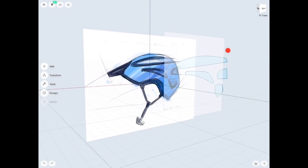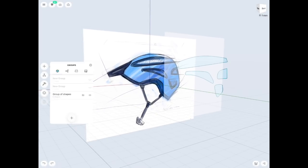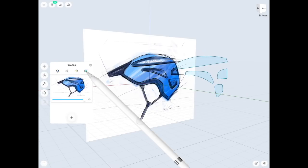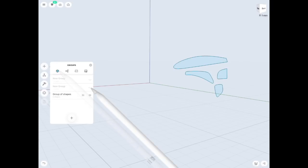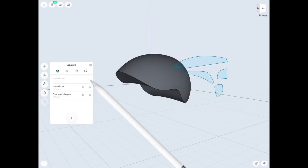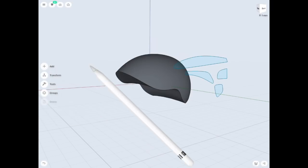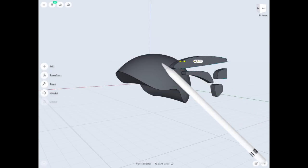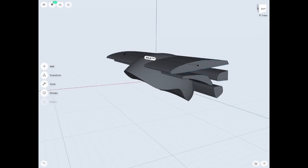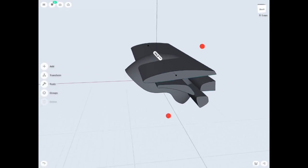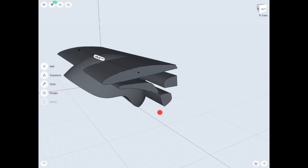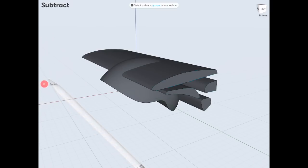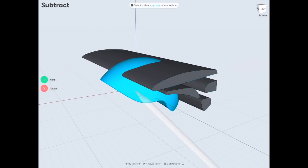When you finish your shapes, you just need to turn the helmet shape and extrude those shapes you've just designed, then we're going to subtract — like this.